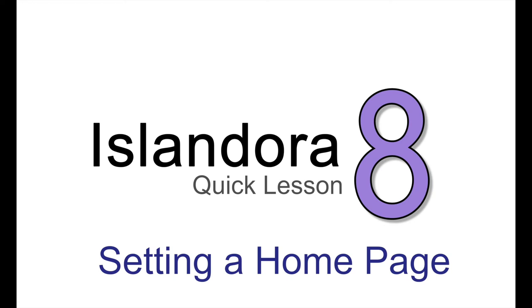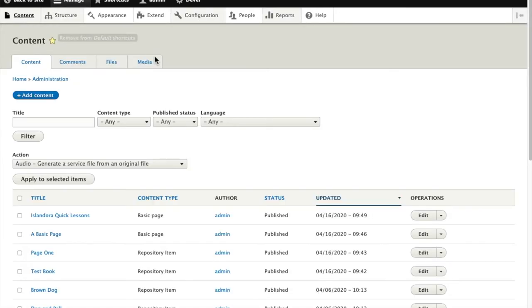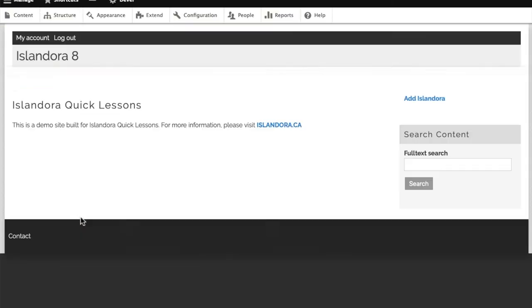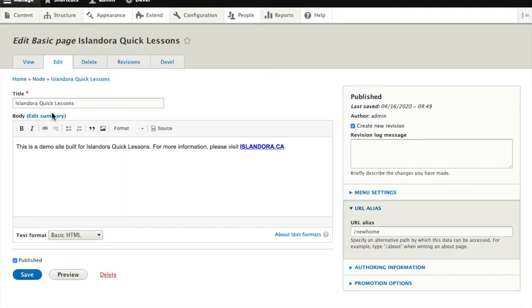Setting a home page is a basic Drupal function that is very useful when site building an Islandora 8. We're going to take a basic page that we've created, one called Islandora Quick Lessons, and I want this to be the new home page on my demo site.